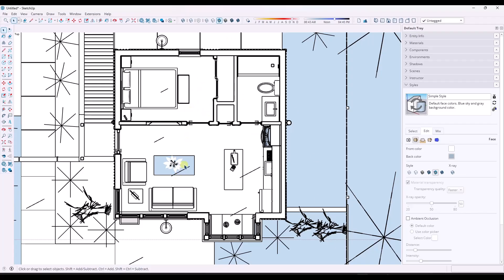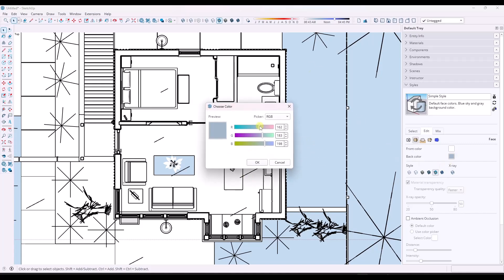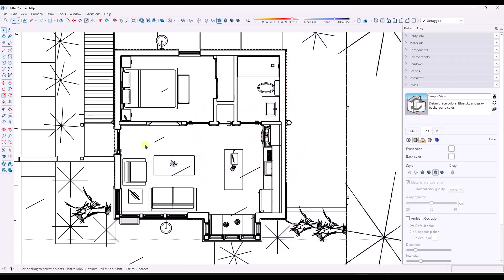Now I've got basically a black and white model. I've got some faces that aren't oriented properly. So usually what I'll do if I'm not going to render this is I'll just go in here and change the back face color to white as well. So now everything's white.